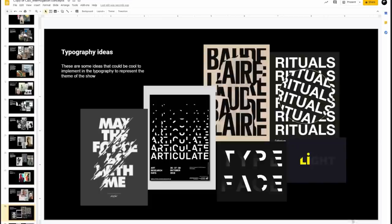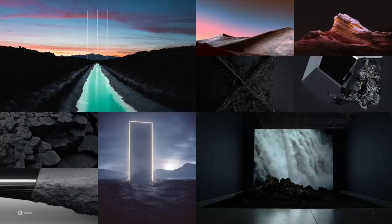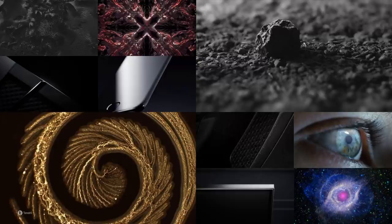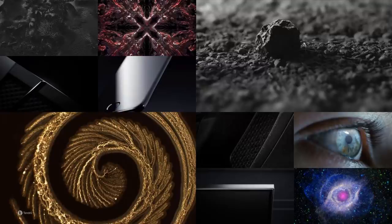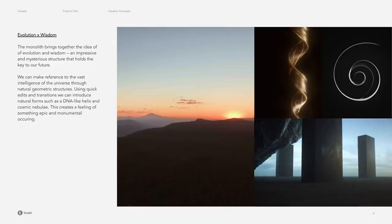Just to give you an example of where you could take this — here are some pages from a treatment for a project I worked on with Tendril, pitching an idea for a commercial for a smart TV. We have a couple of pages of mood boards, and there's a page addressing one of the core concepts of the branding message.